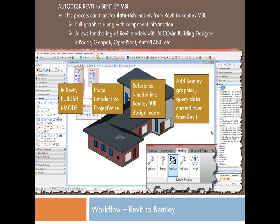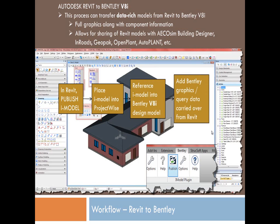But that's not the only thing. Now you have to get to XM. So within CH2M Hill, we still utilize PlantSpace XM as we await for OpenPlant. So in the world of PlantSpace, in the XM environment, iModels do not instantly reference into the environment.